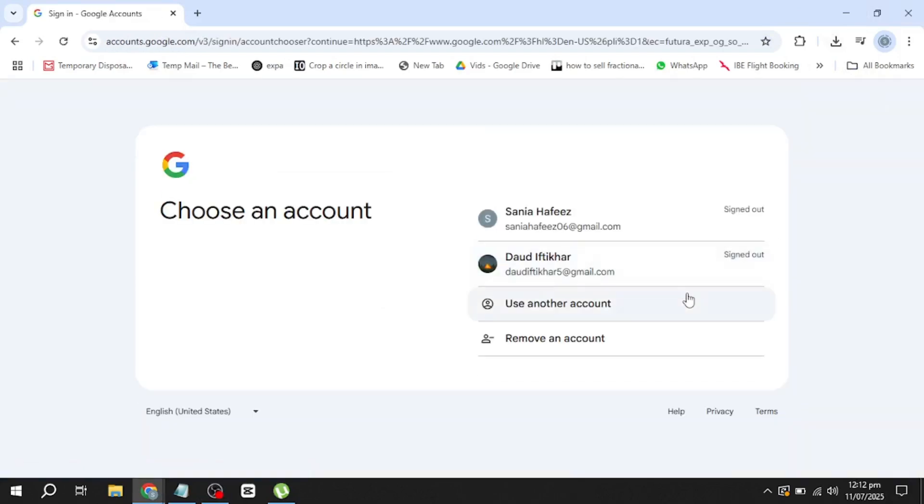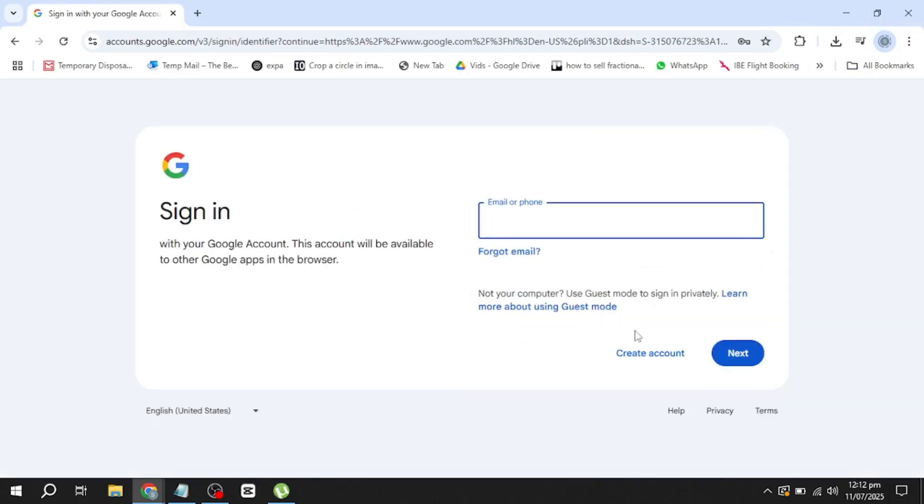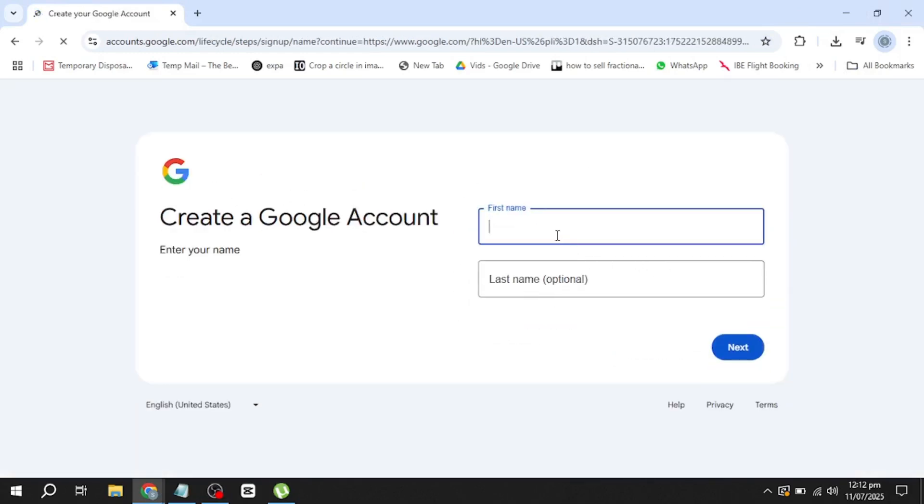Now, on the Sign In page, look for the option that says Create Account. Click on it and choose For Myself from the list of options.